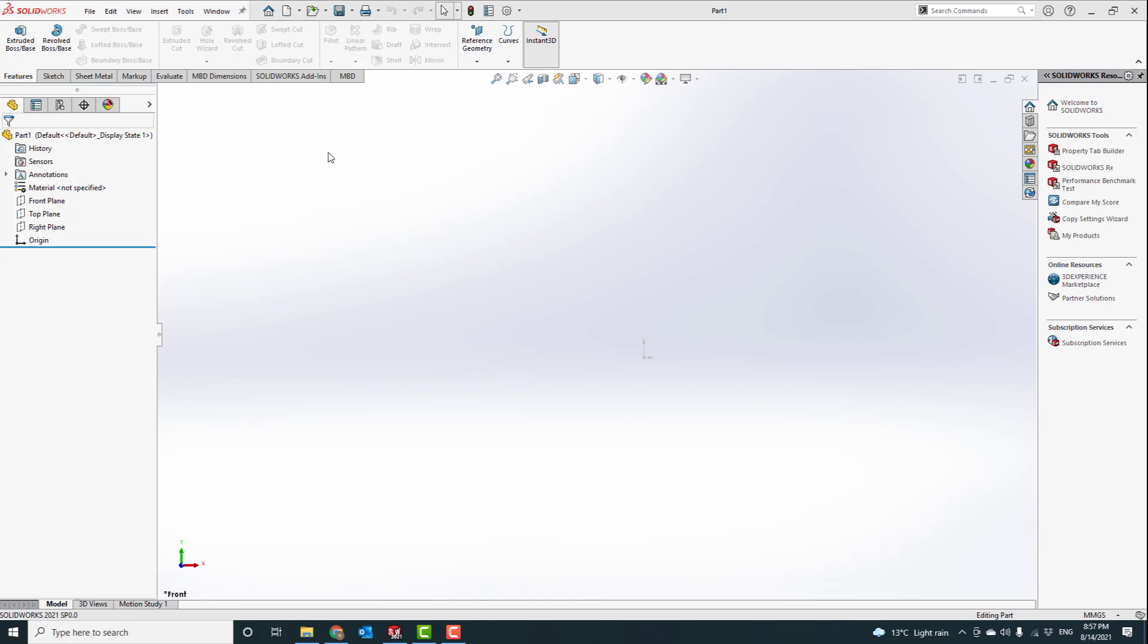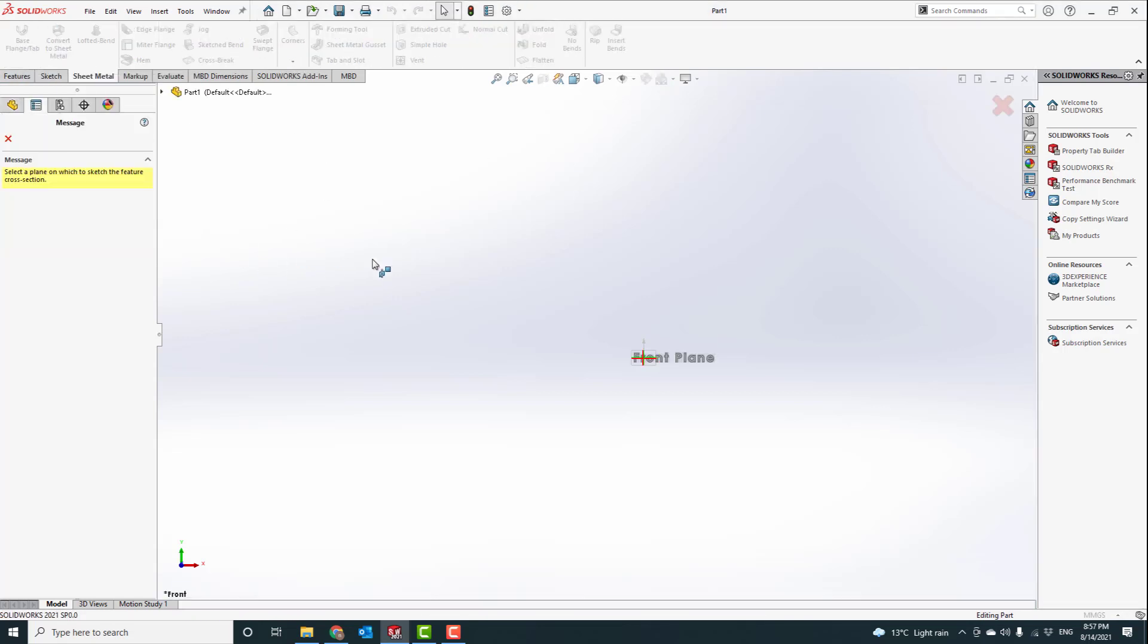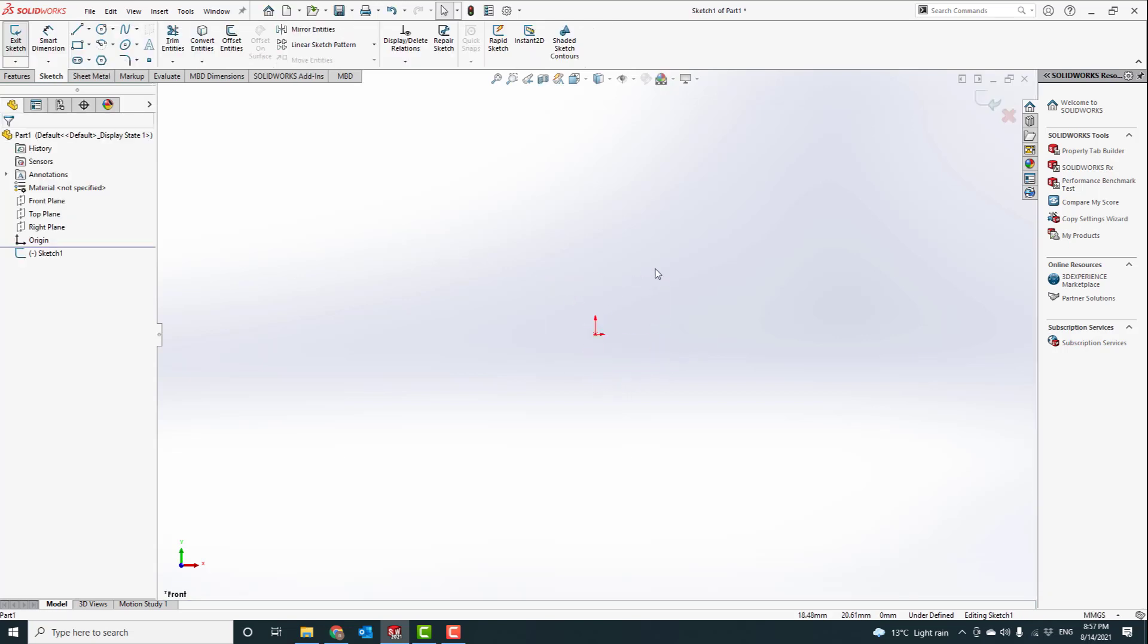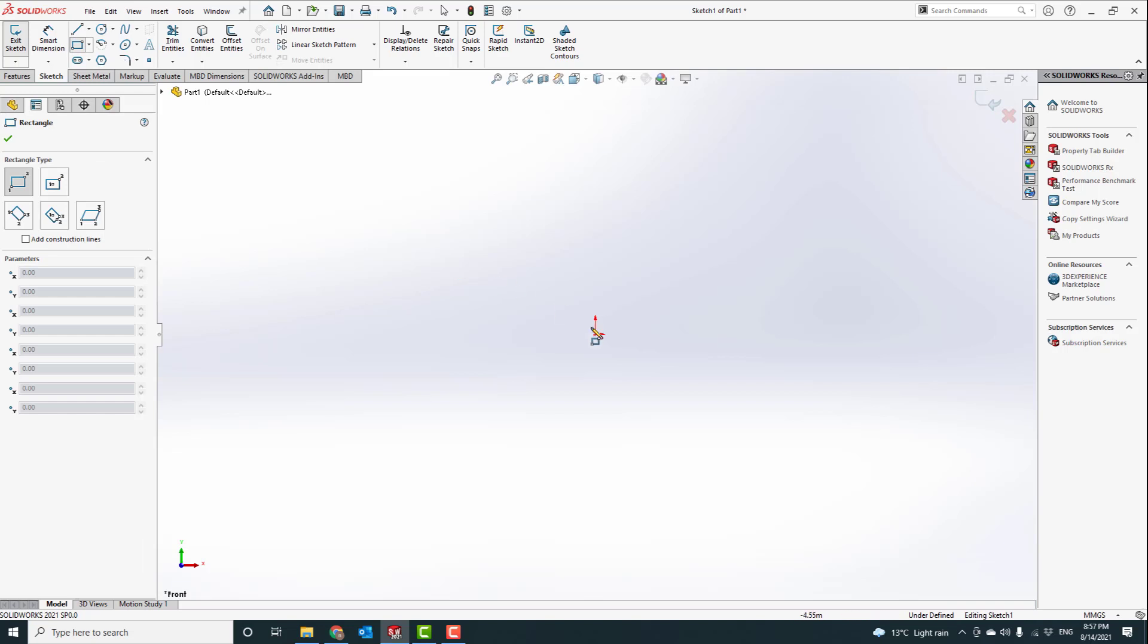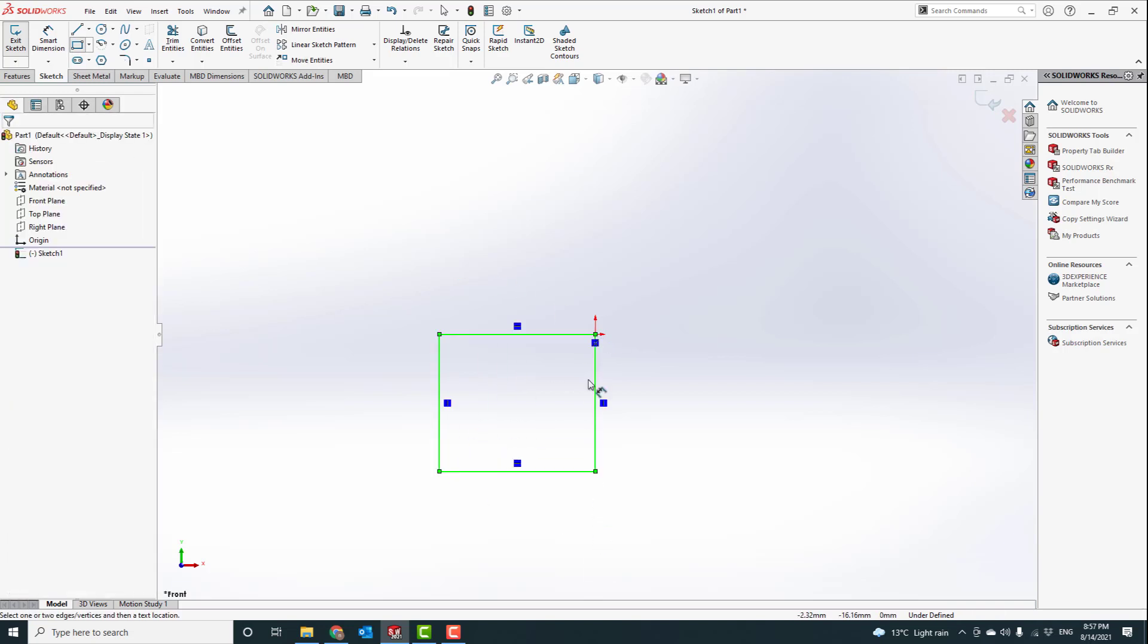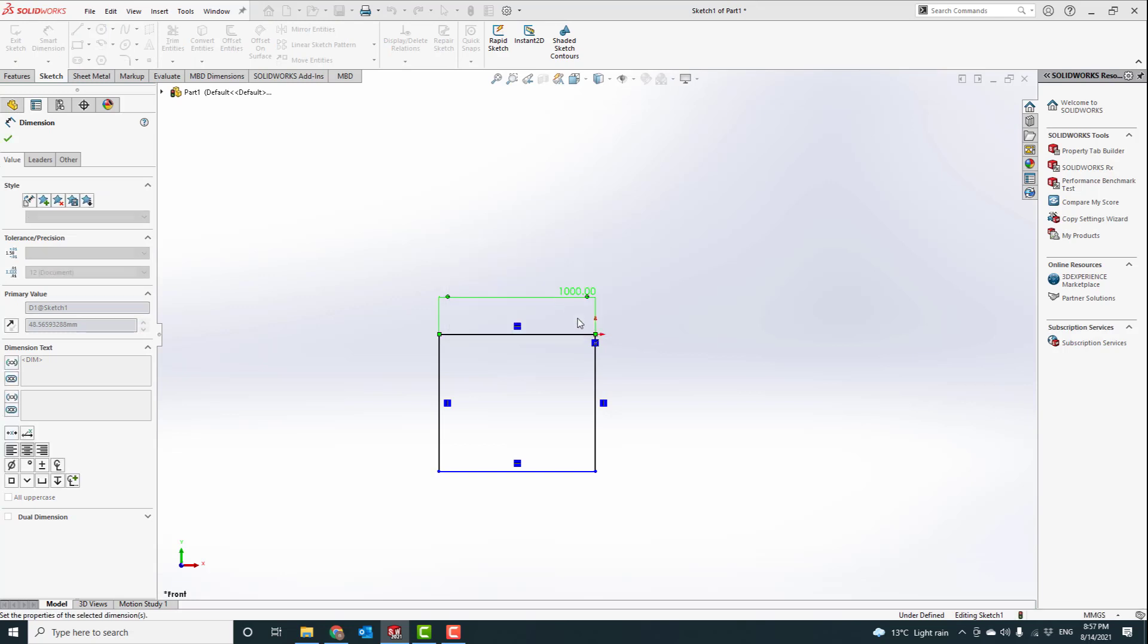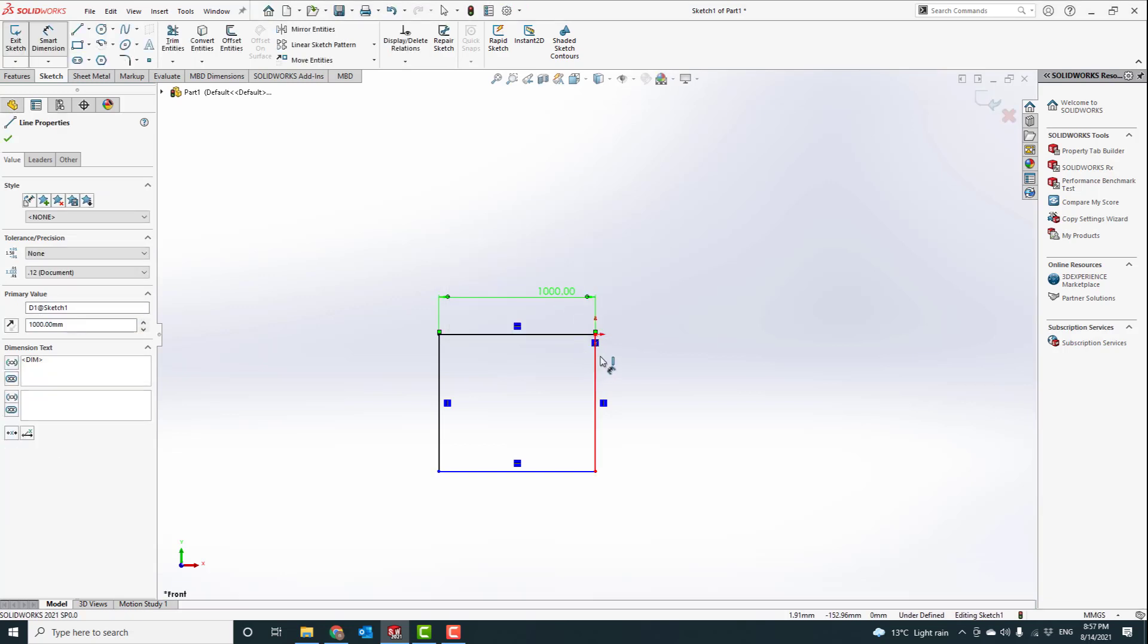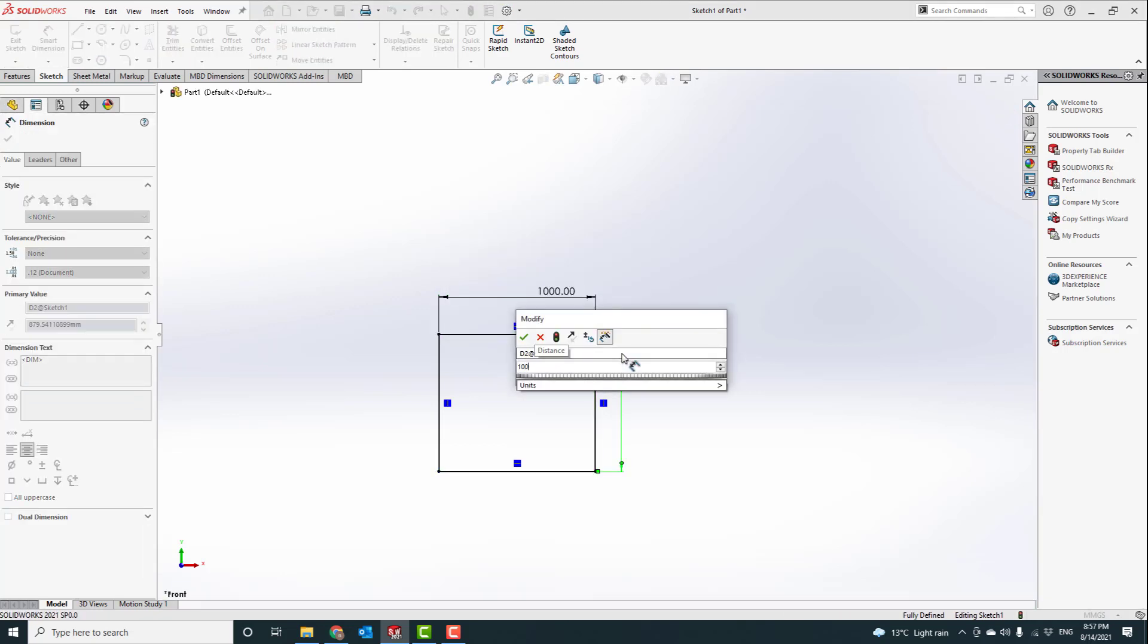To start with, let's open SolidWorks. Go to sheet metal, base flange. Let's draw something of origin, 1 meter by 1 meter.